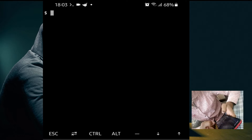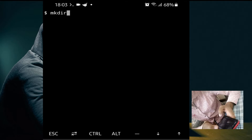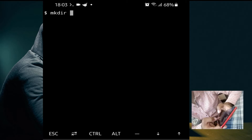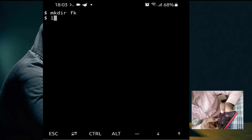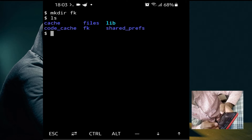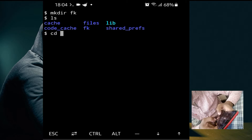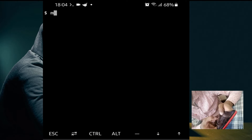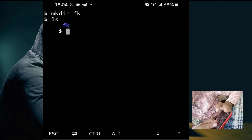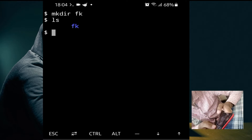Now we will see how to create, move, and copy a directory. To create a directory, use 'mkdir' (make directory) followed by the name. We will create a directory named 'fk'. Let's go to the home directory first using 'cd $HOME' and clear the screen. Now use 'mkdir fk'. If you do 'ls', you can see the 'fk' directory has been created in the home directory.